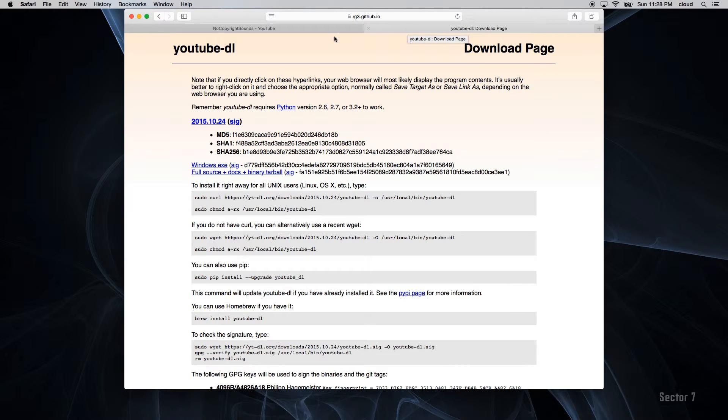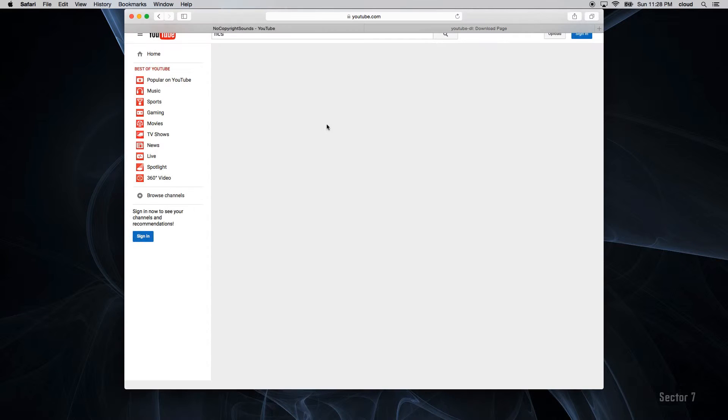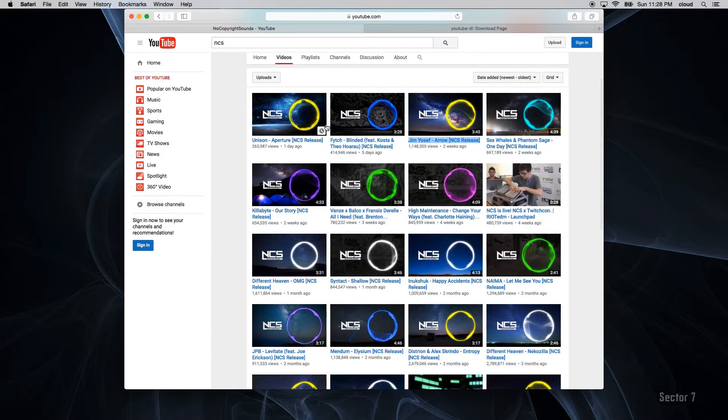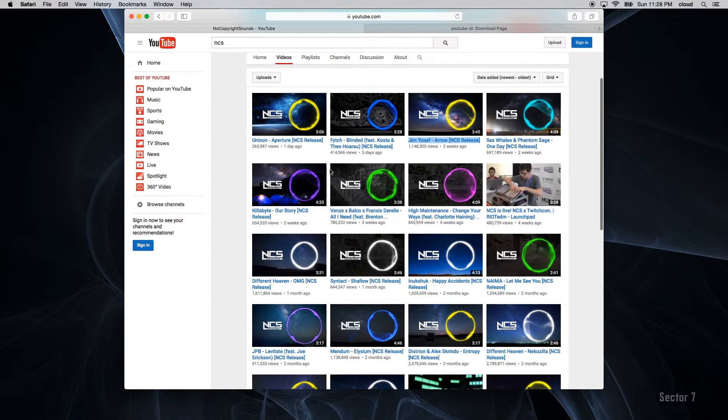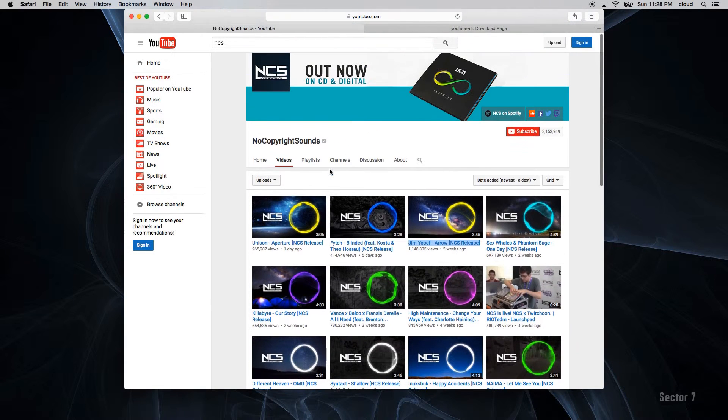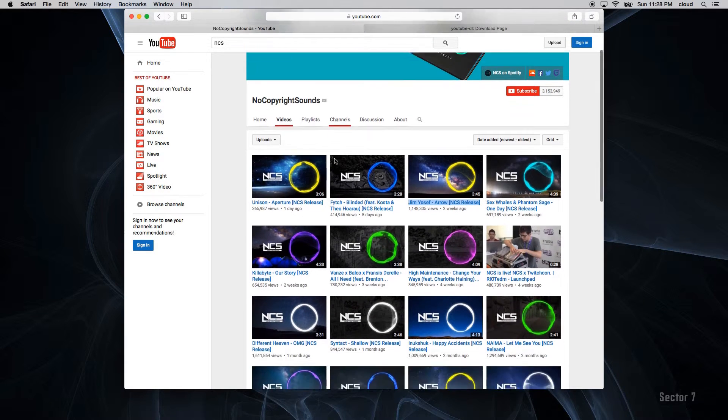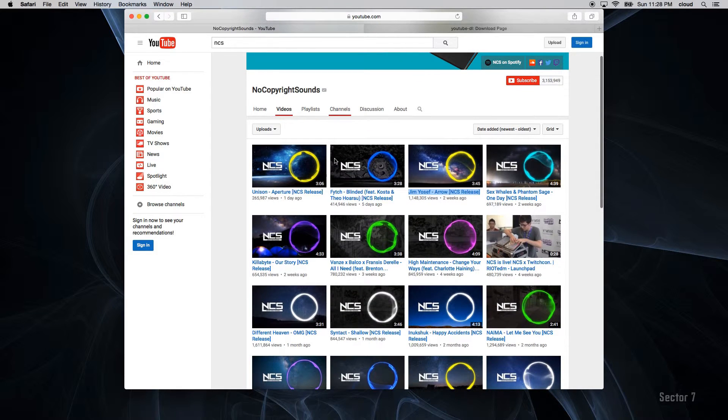Step 2 will be to download some music. In our case, we are going to use no copyright sounds on YouTube, so just type in no copyright sounds in the search bar and choose some music to download.